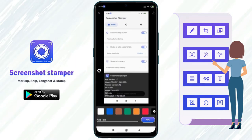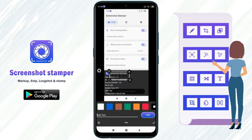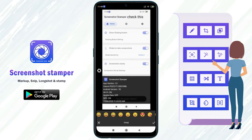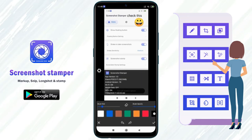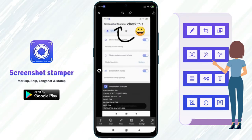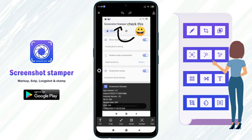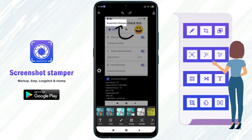In the edit feature, you can add text, emoji, draw, add mosaic, spotlight, and put a filter on the image.